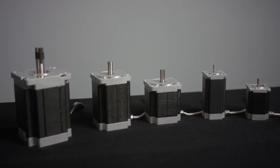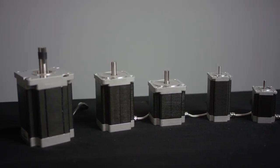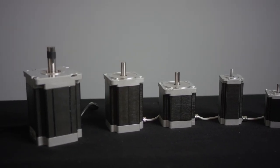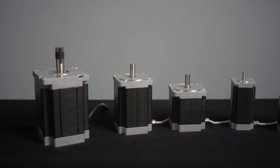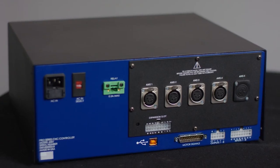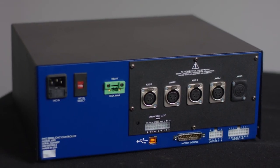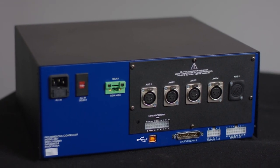It easily runs NEMA 42, 34, 23 and 17 motors and it plugs into any PC with a USB port.